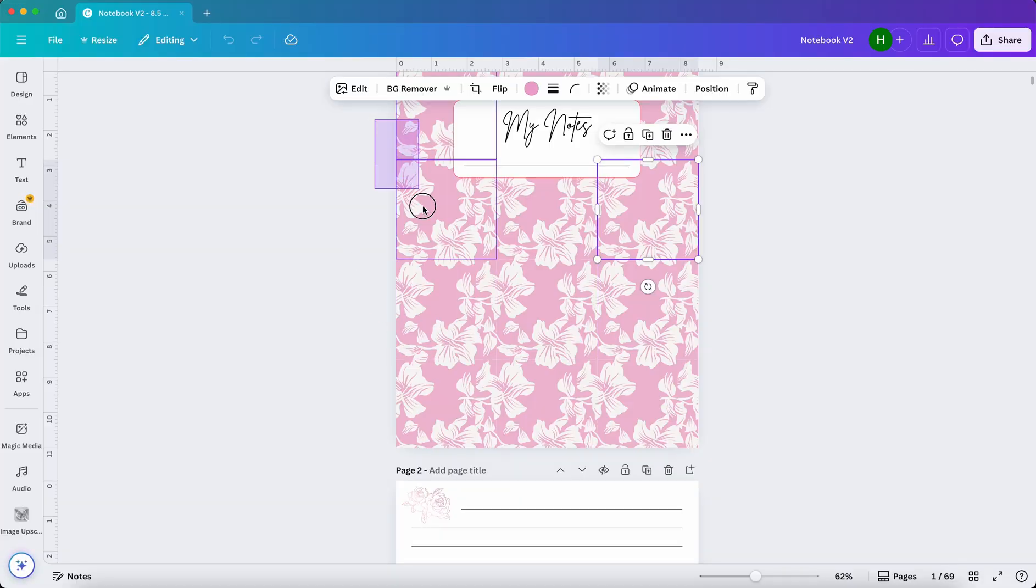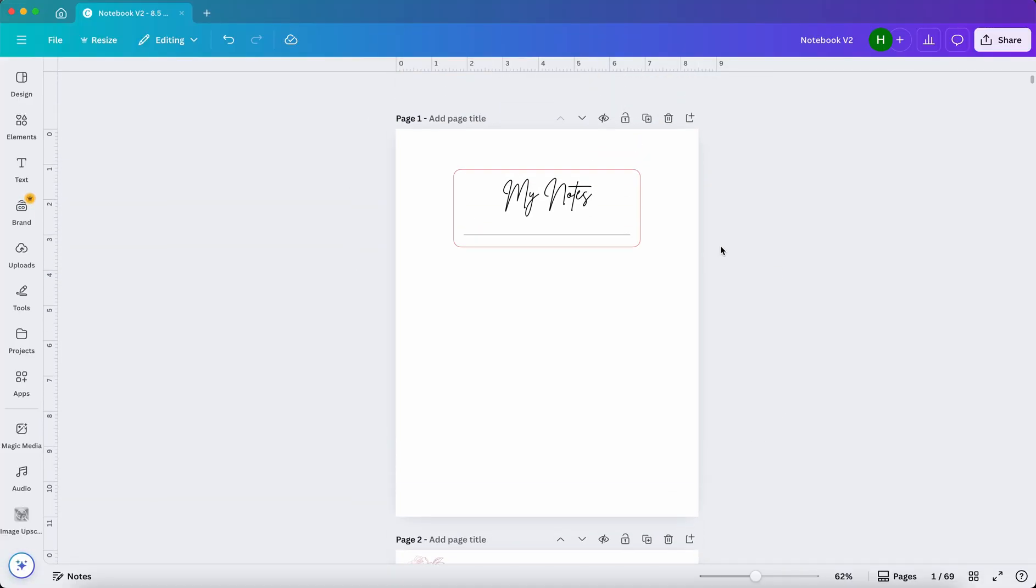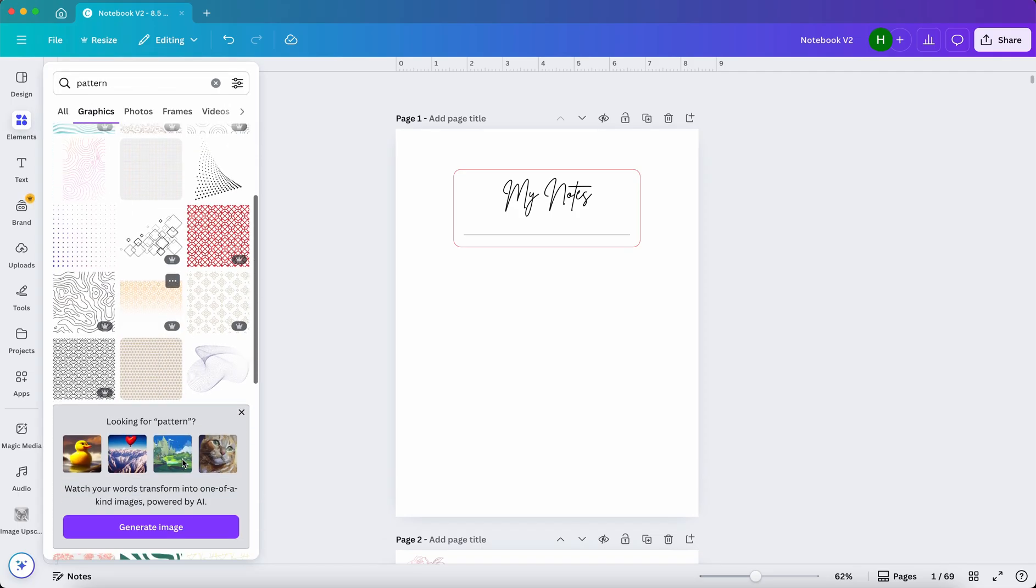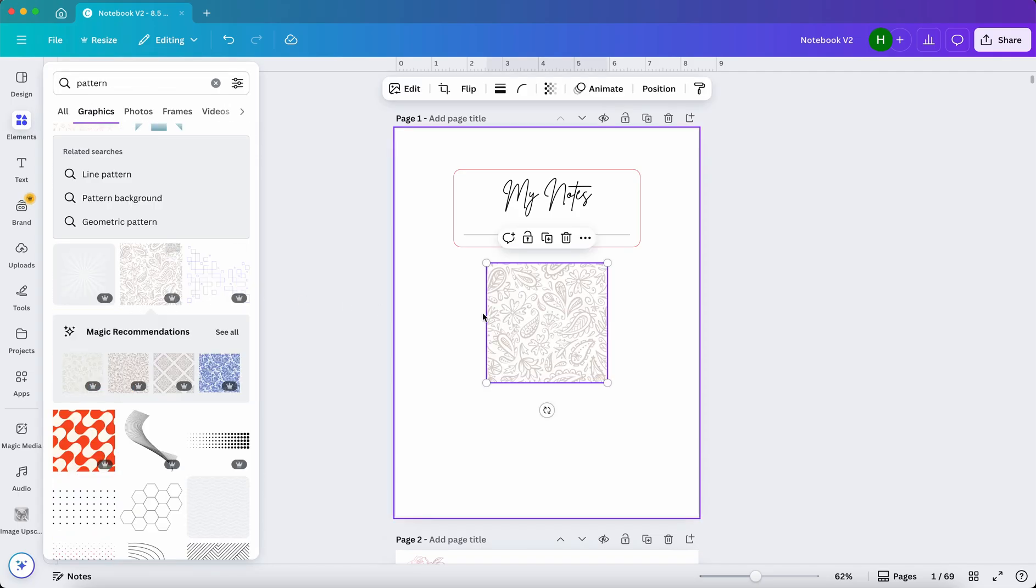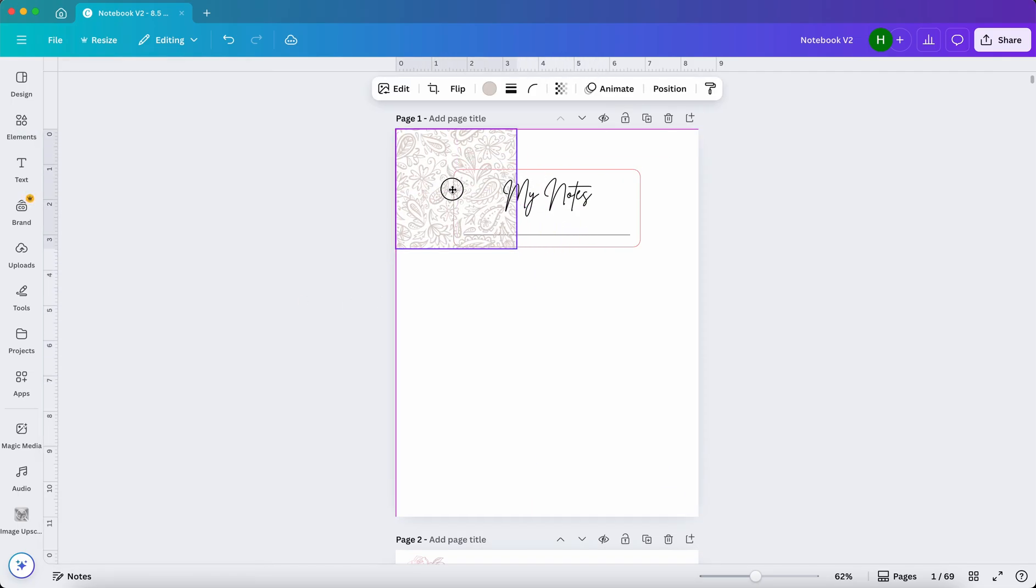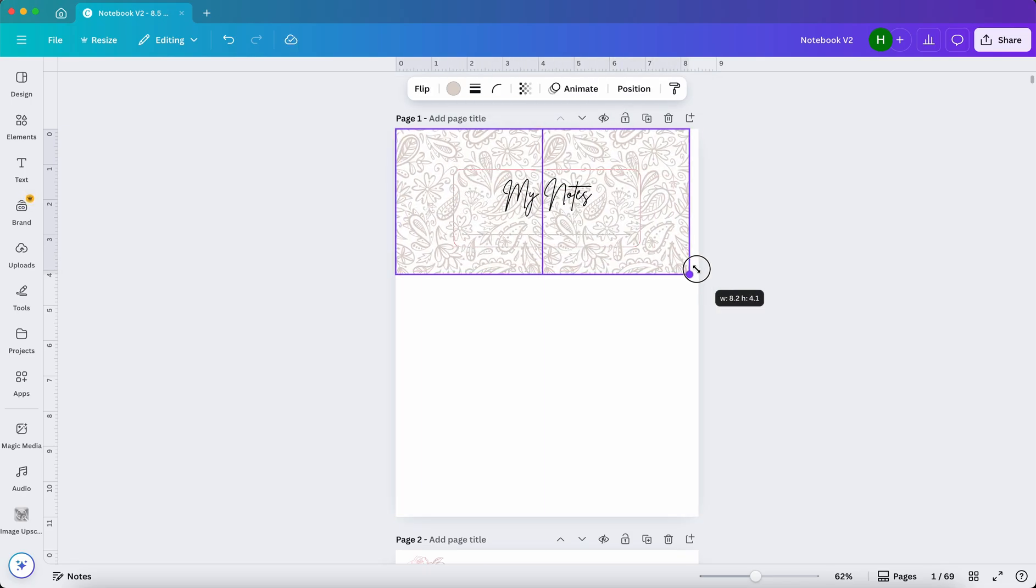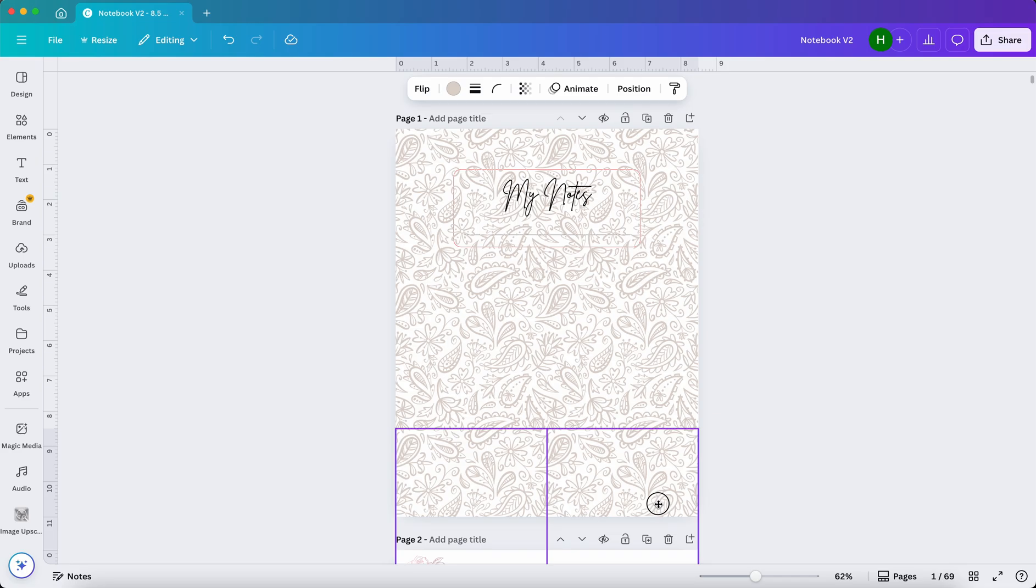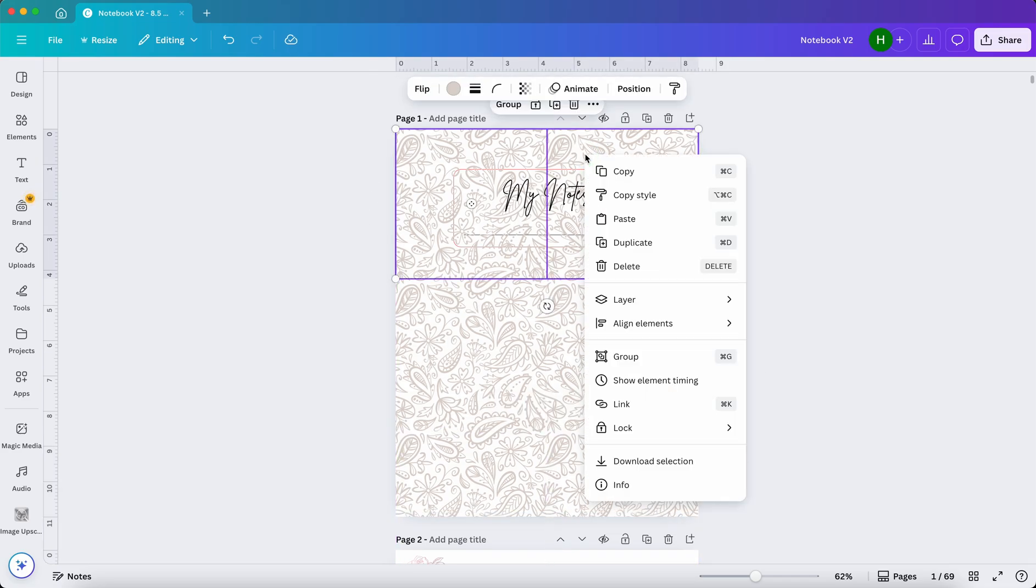Now delete the graphics. Go to Elements and search for a new design. Let's try this pattern. Make it small and duplicate it to fill the whole cover. Now right-click on it and go to Layer and click on Send to Back.